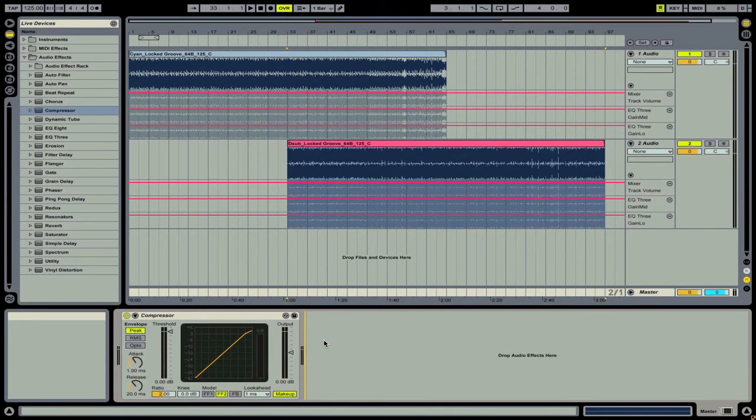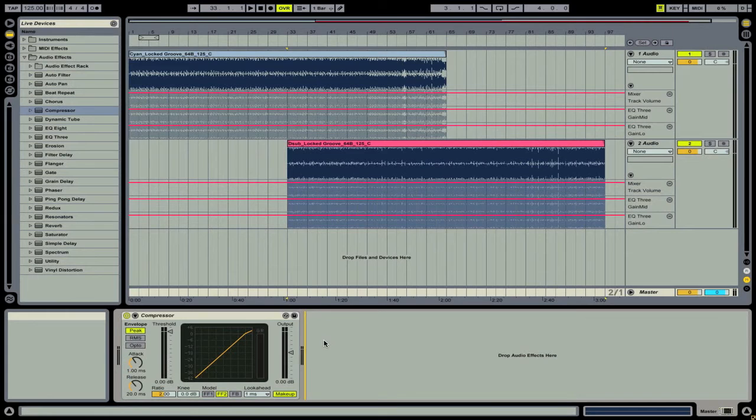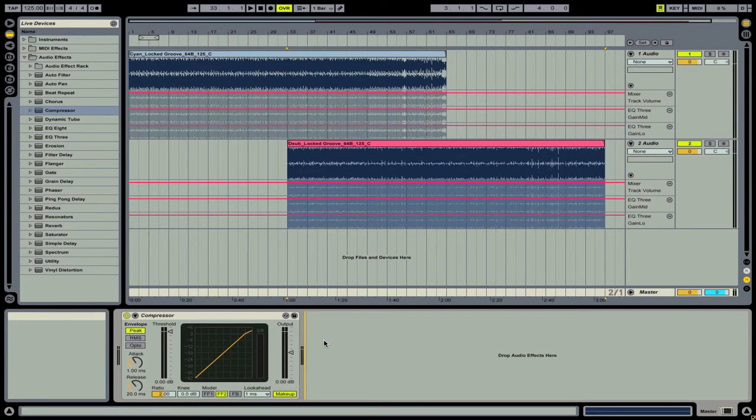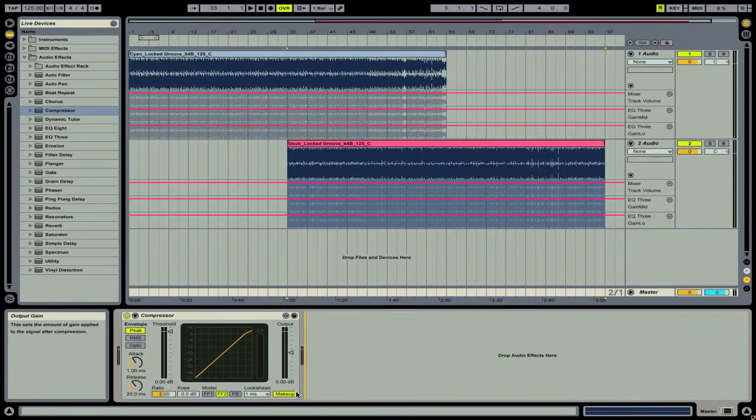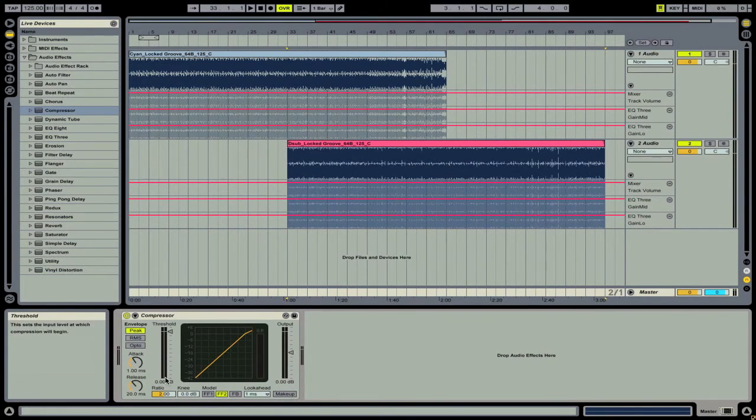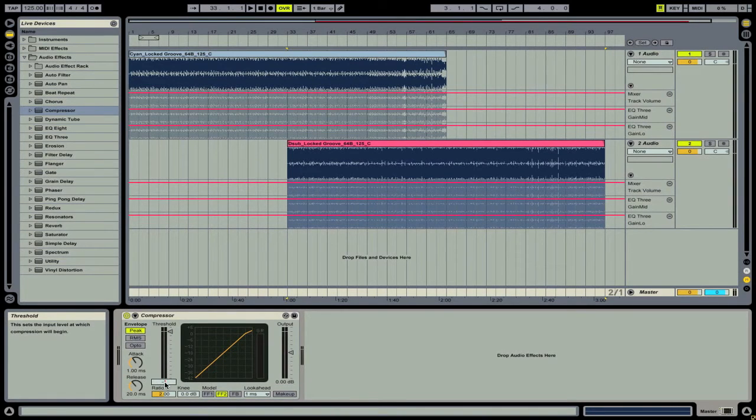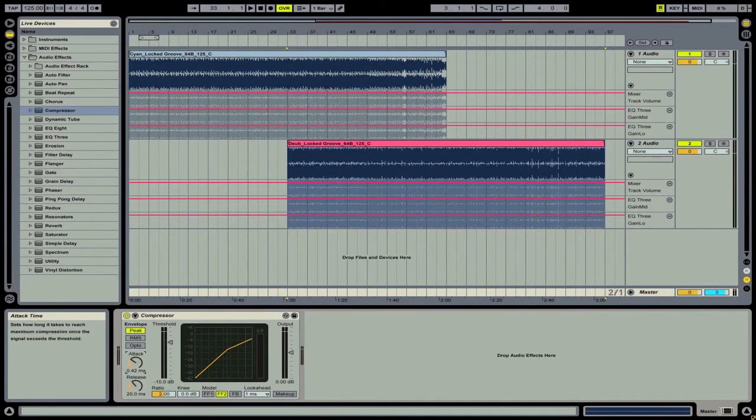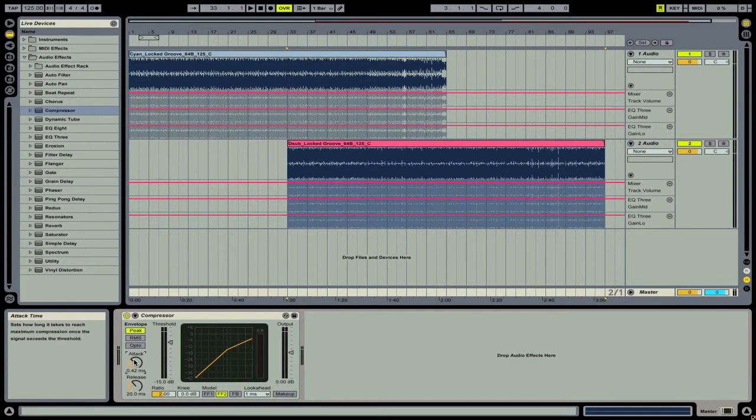So here we have our compressor and we're going to want to make a couple of changes. What I'm going to tell you are just some basic settings that you can add, but you really want to play with it and make sure that you get your settings correct. So for this example tutorial, I'm going to first take off makeup gain. Then I'm going to set the threshold to minus 15 dB. And I'm going to set the attack to something very fast. We'll just set it around 0.42 milliseconds.